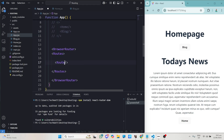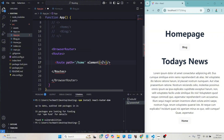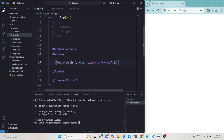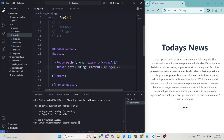The Route has an attribute called path — inside here I specify the path, so I'll do /home for the home page. The second attribute is element, which takes the component you want to display. Inside curly braces I type the component name — so for the home route I'll put the Home component. We do the same for the blog page: path='/blog' and element={<Blog />}.